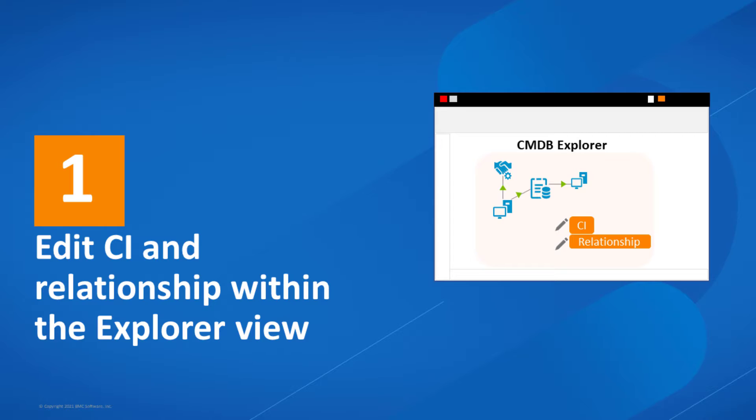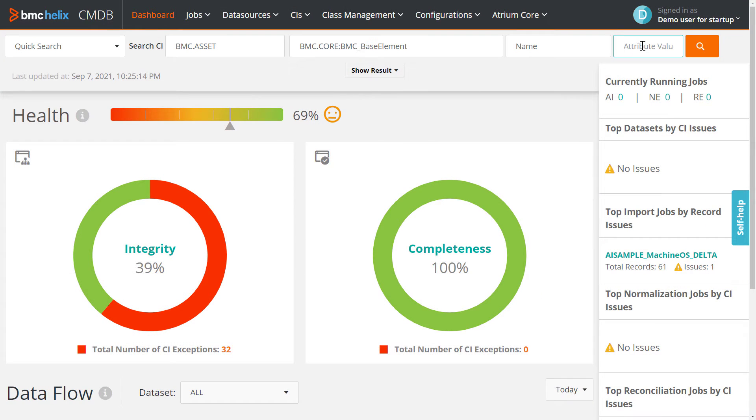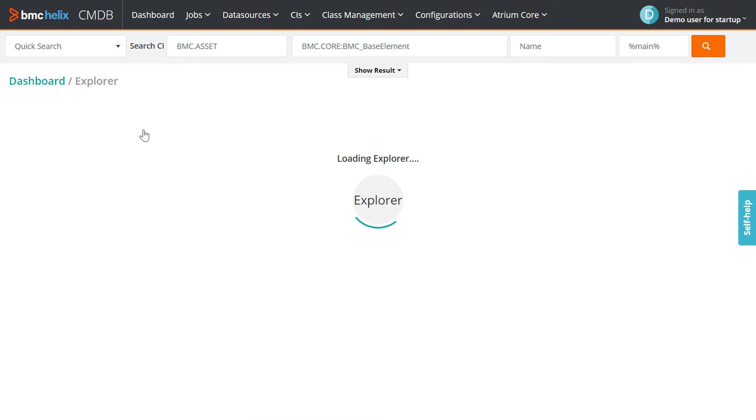As a configuration manager, easily make changes to CIs and relationships within CMDB Explorer.